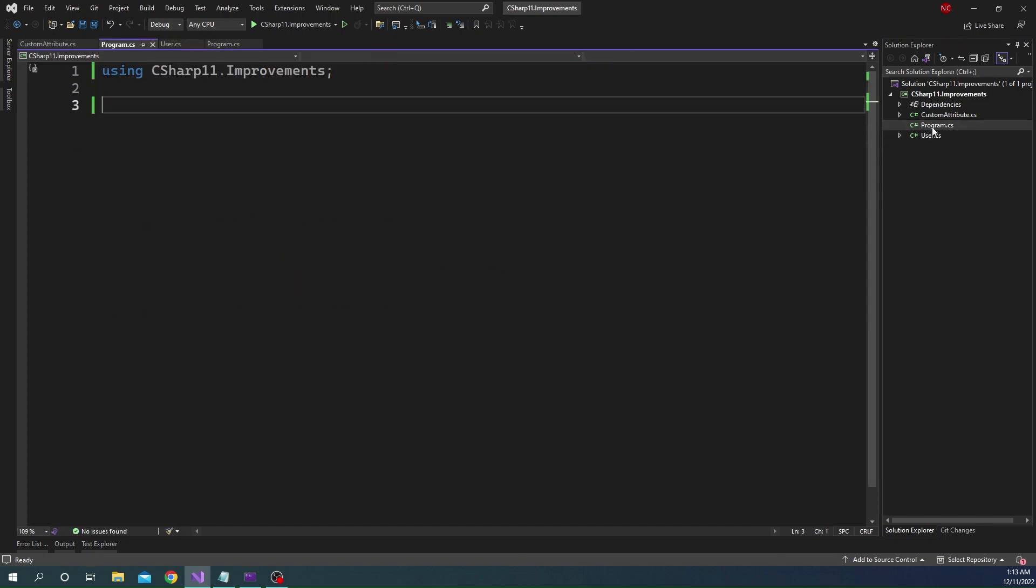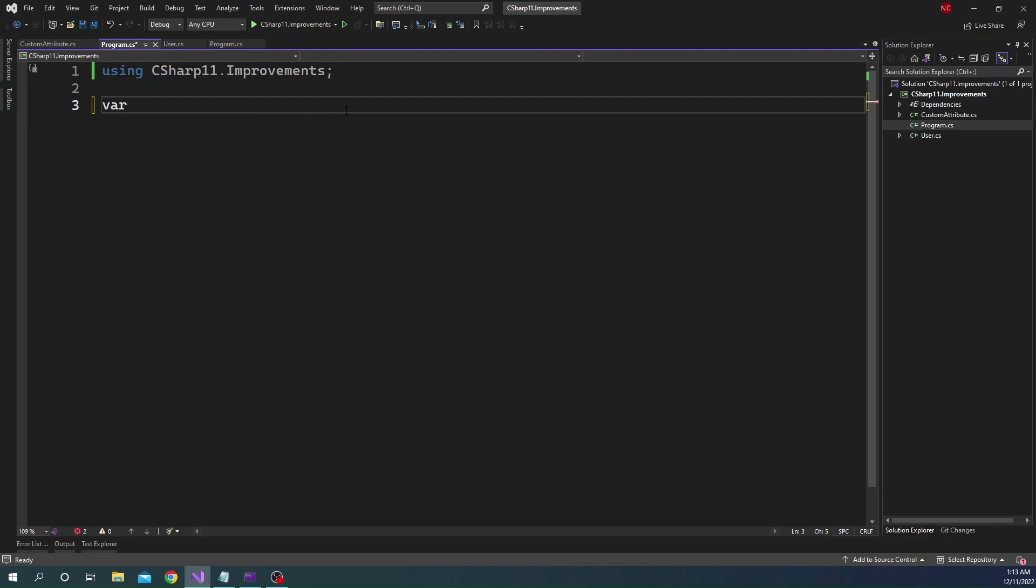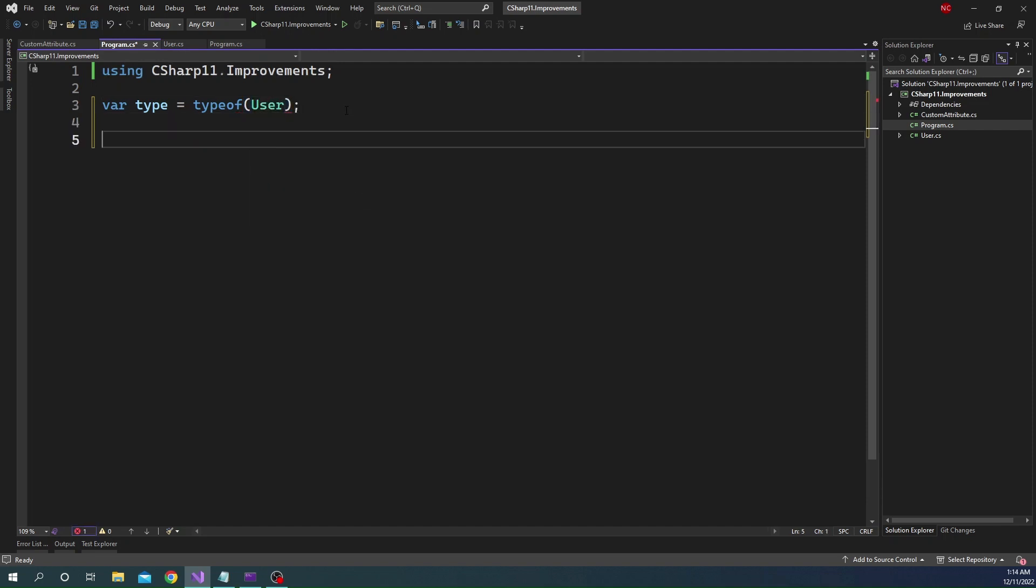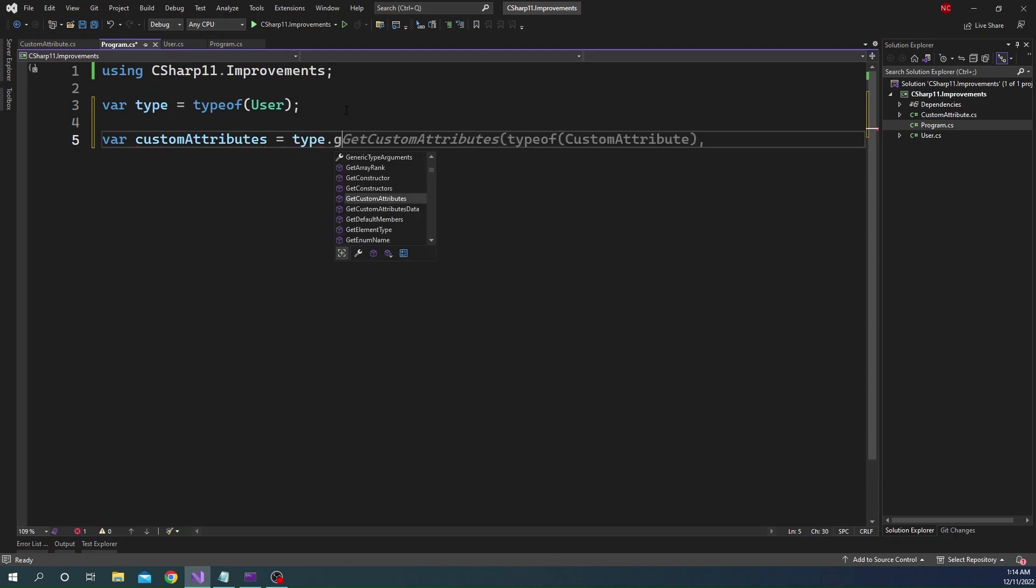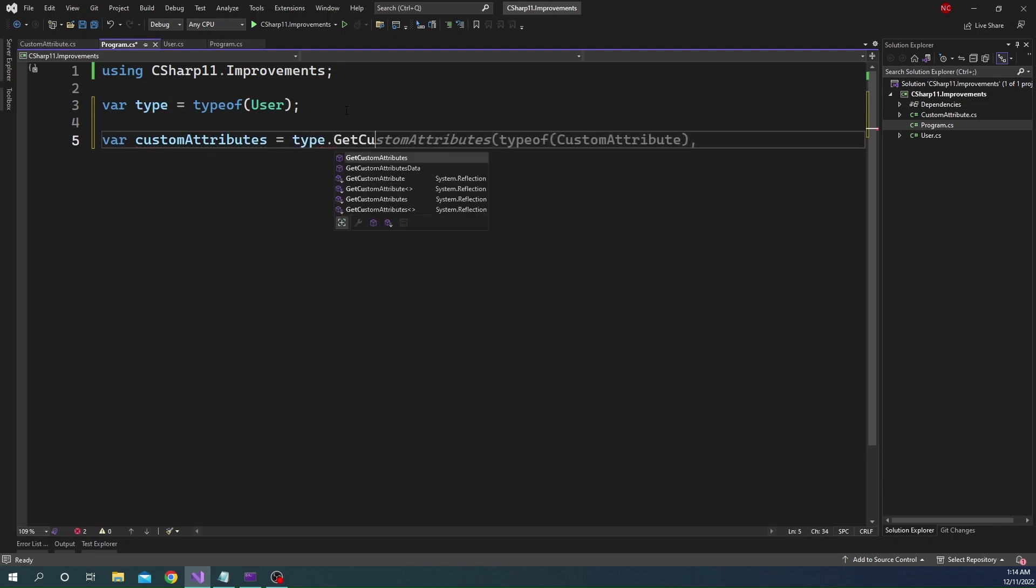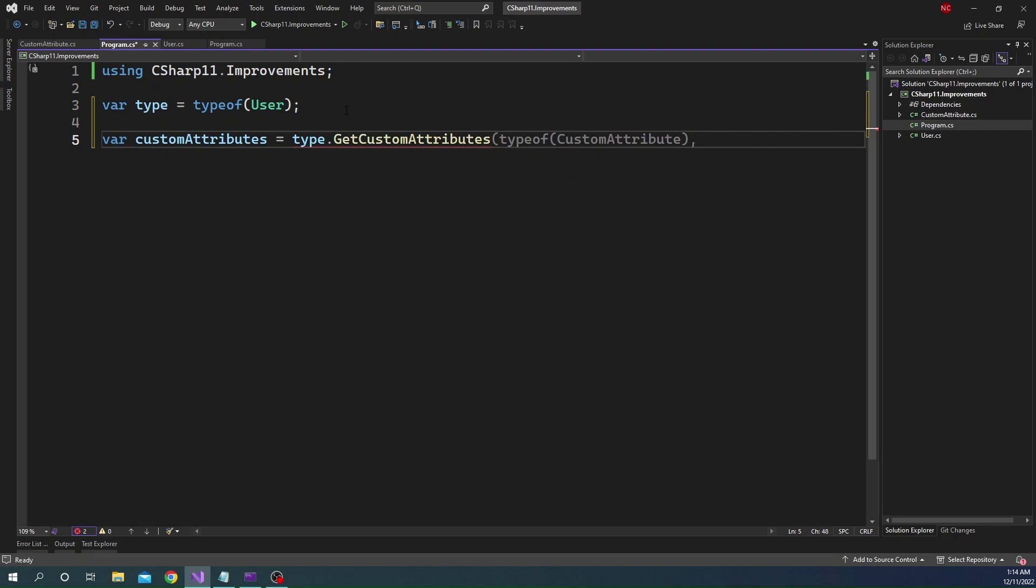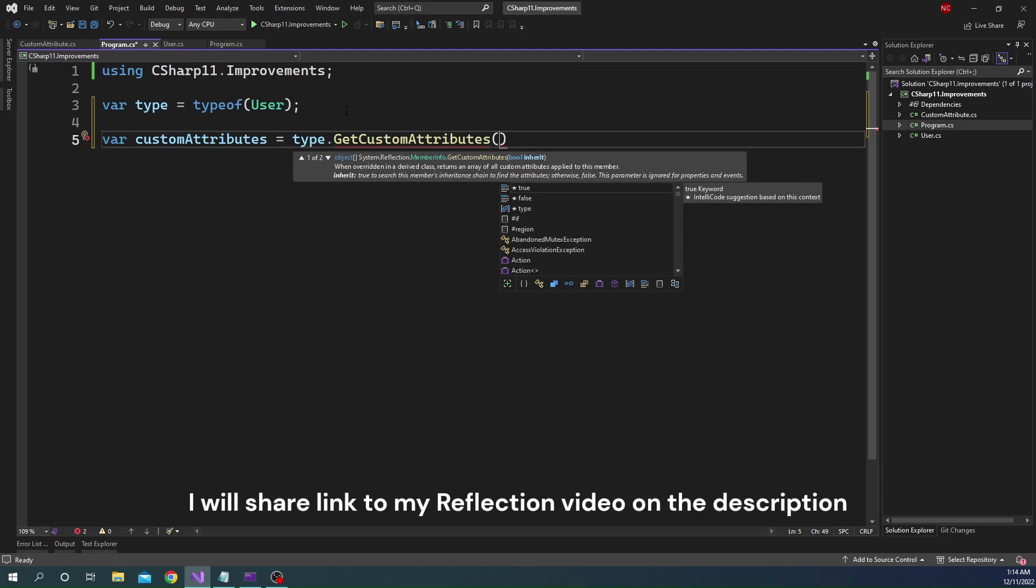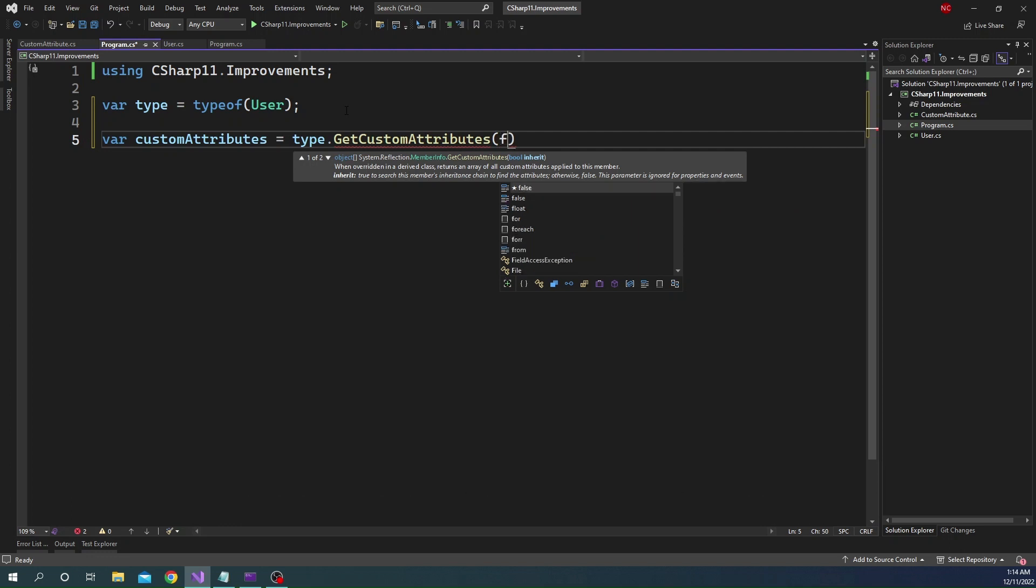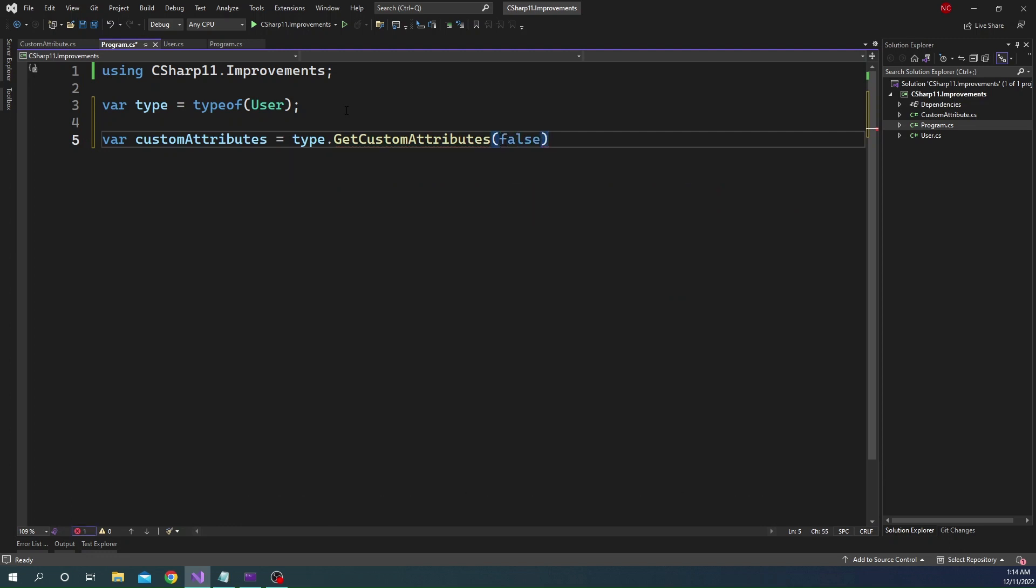And now in the program, what we can do is we can say var type is equal to typeofUser. And then we can use reflection here. So we can say var custom attributes is equal to type.getCustomAttributes. And for the inherit Boolean parameter here, which says that if it is true, then it will search this member's inheritance chain, which we don't want. So we are just going to set it as false.